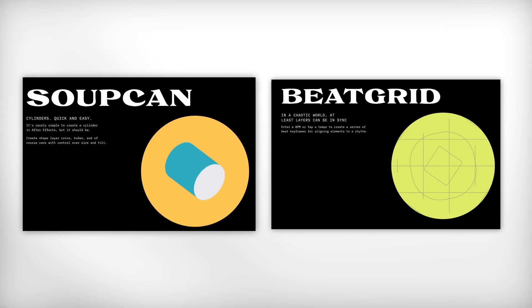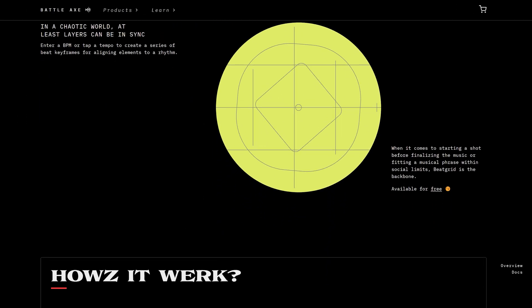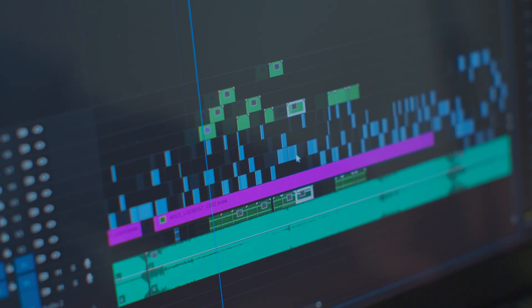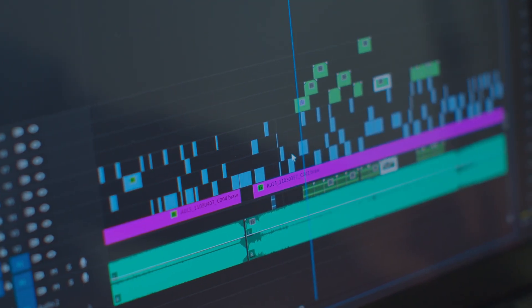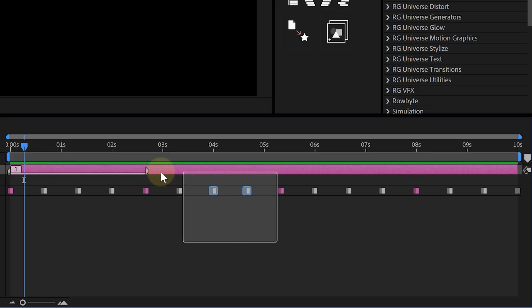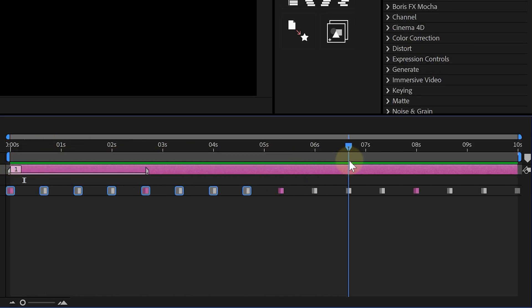Rounding out the list are two awesome free tools from BattleX: BeatGrid and SoupCan. First, BeatGrid. Ever tried syncing your animations perfectly to music? It's a pain — you're scrubbing the timeline, zooming in and out, manually guessing beats. Not anymore. With BeatGrid, you just tap in your BPM and it auto-generates keyframes perfectly aligned to your song's rhythm. Your cuts, pops, flashes — everything can be locked onto the beat with zero guesswork.